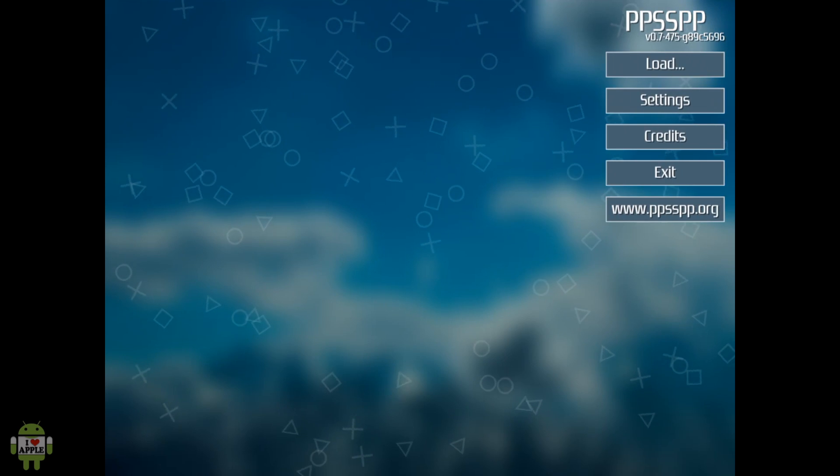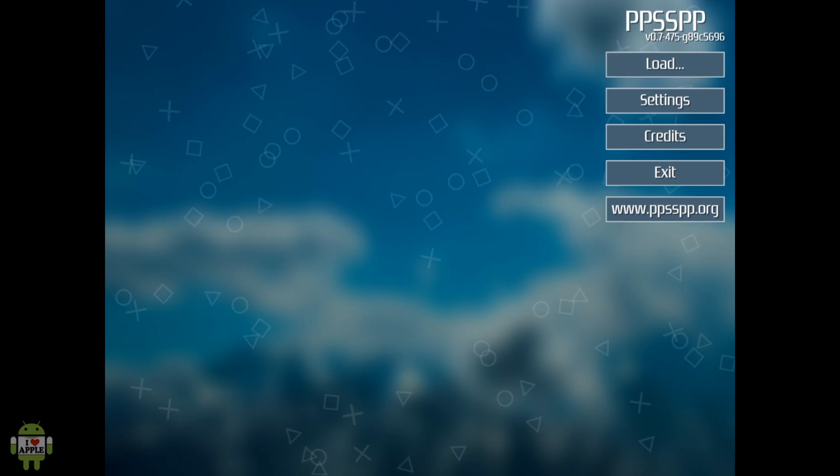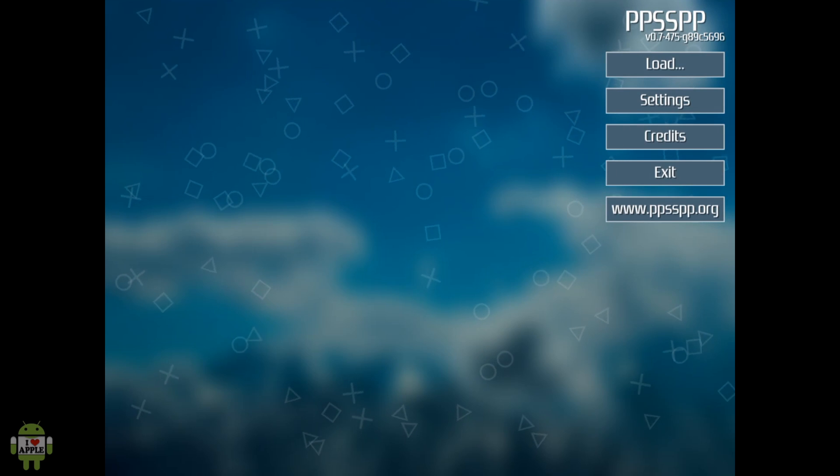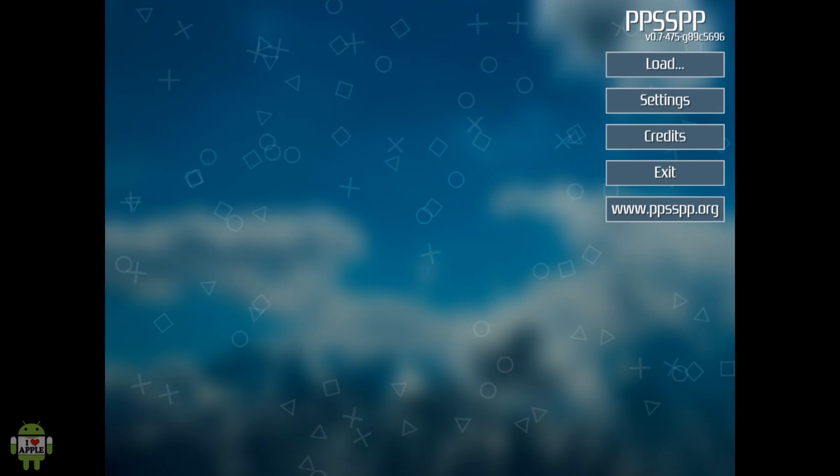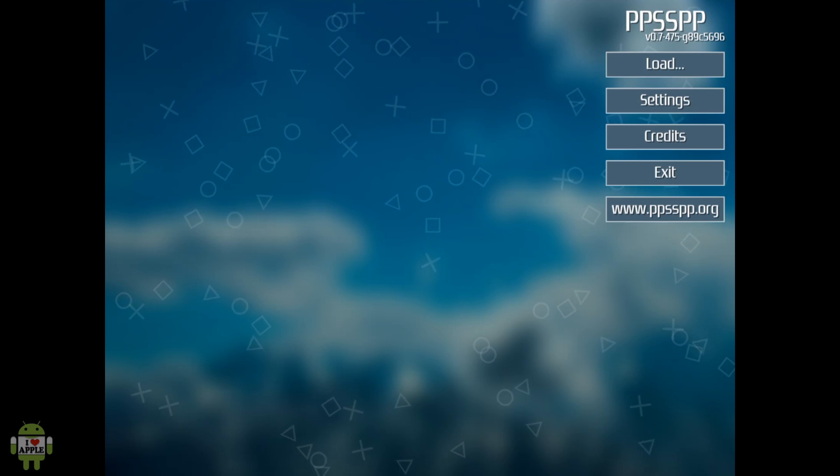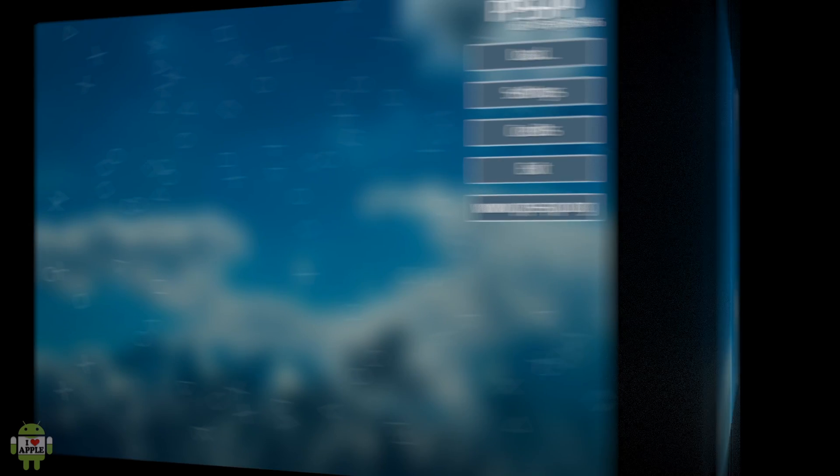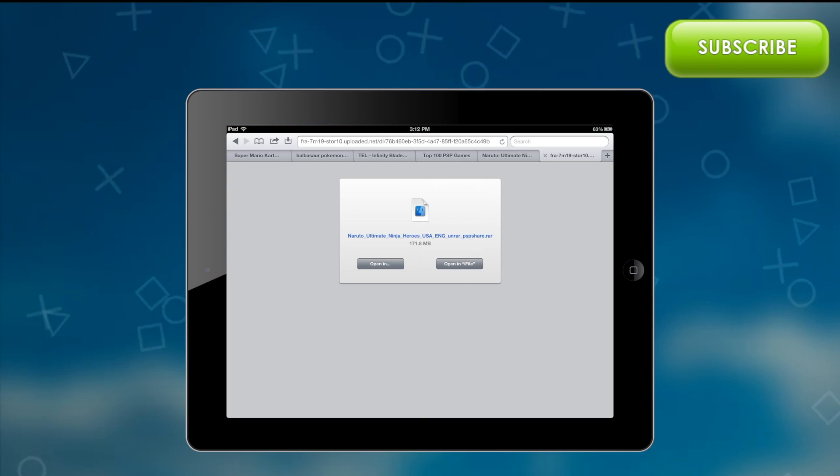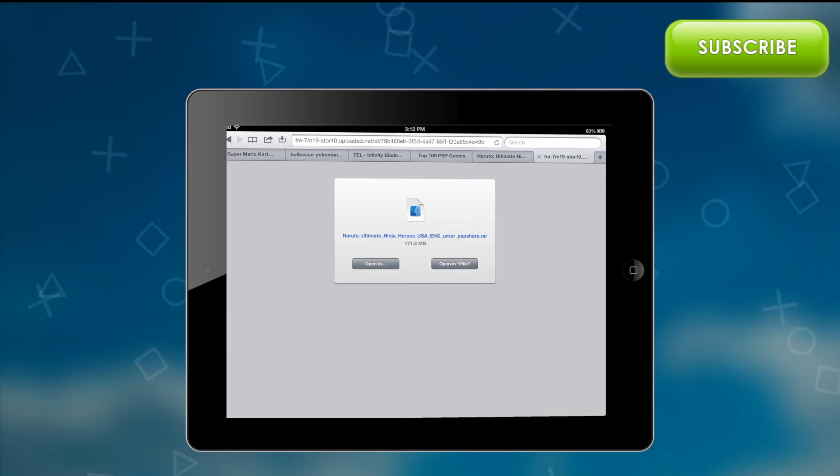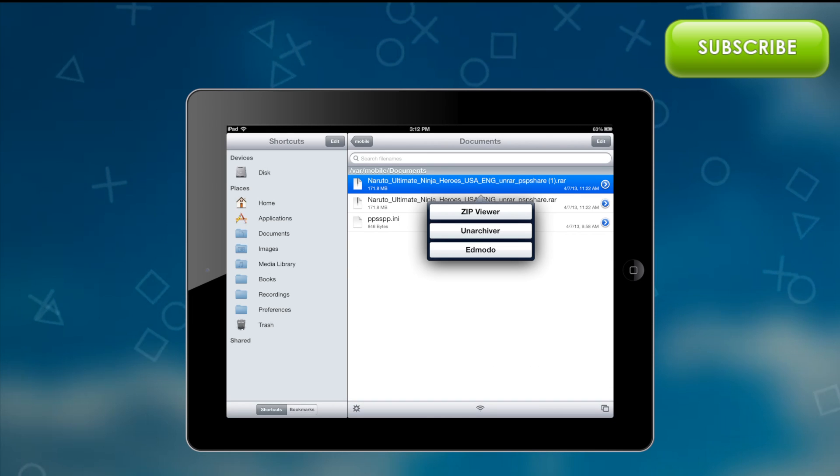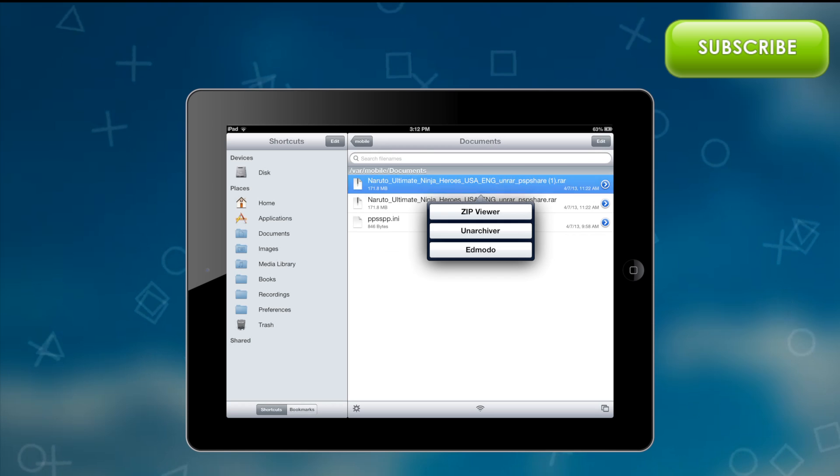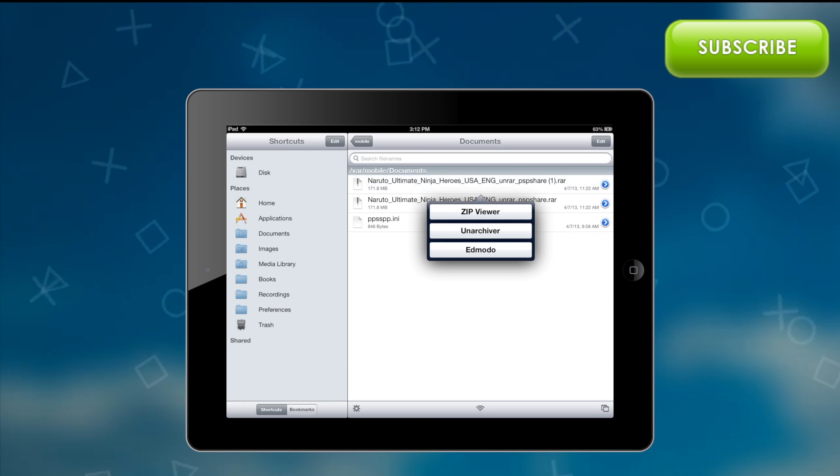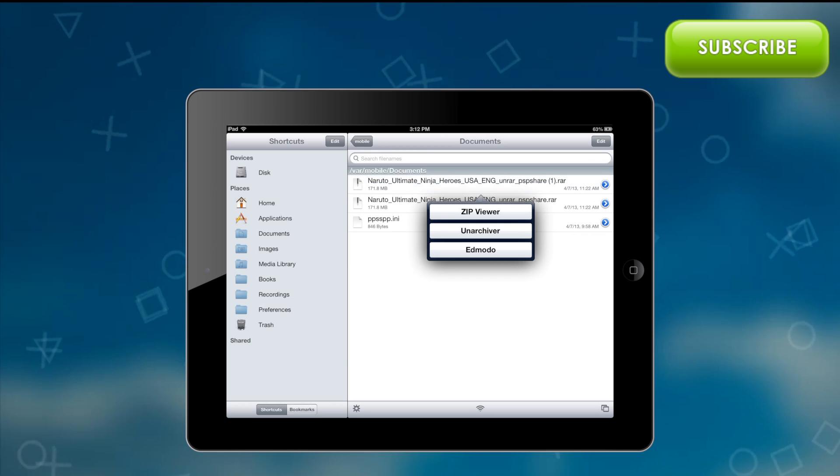Thanks for watching, I hope you enjoyed this video. Anyways, this is not the end of PPSSPP. You will need games to actually play the emulator. So if you would like to learn how to get ROMs or games, which is the same thing on PPSSPP, then click on the iPad on your screen or follow the link in the description. As well as, if you liked this video and would like to see more of PPSSPP, click on that green subscribe button.